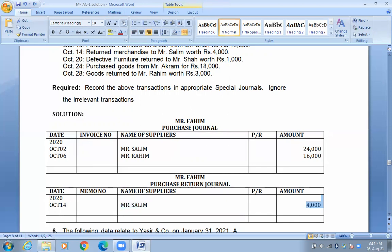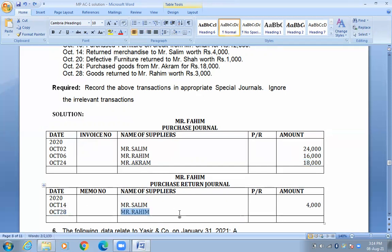Next, purchase goods from Mr. Akram, $18,000. We record the date: October 24. Name: Mr. Akram. Amount: $18,000. Then, return to Mr. Raheem $3,000 — this is recorded in the return journal. Date: October 28. Name: Mr. Raheem. Amount: $3,000. Total entries are completed through October 31.